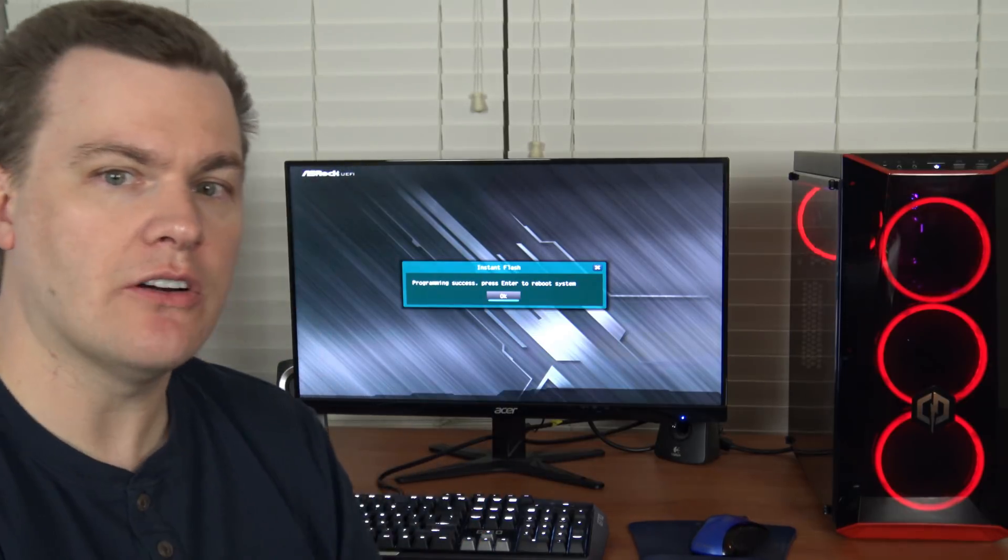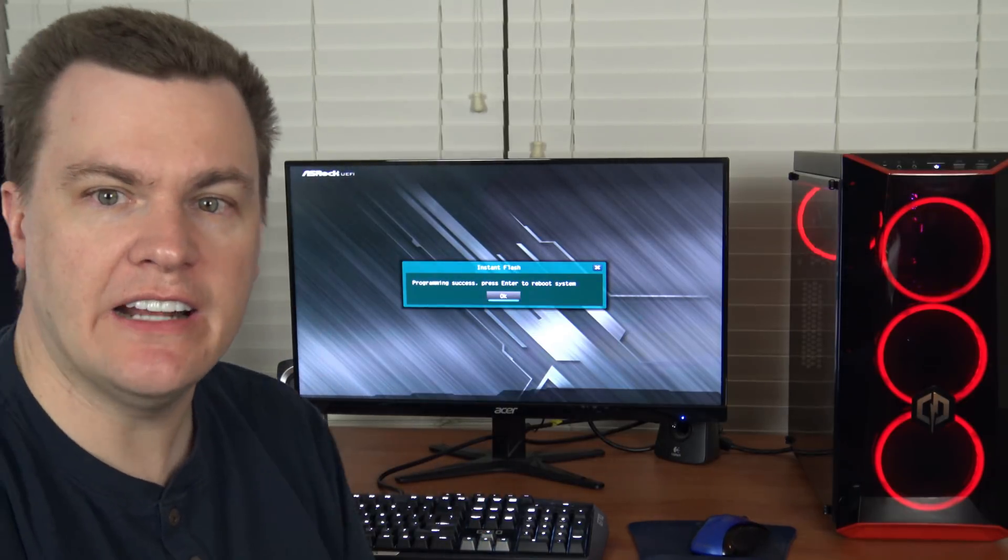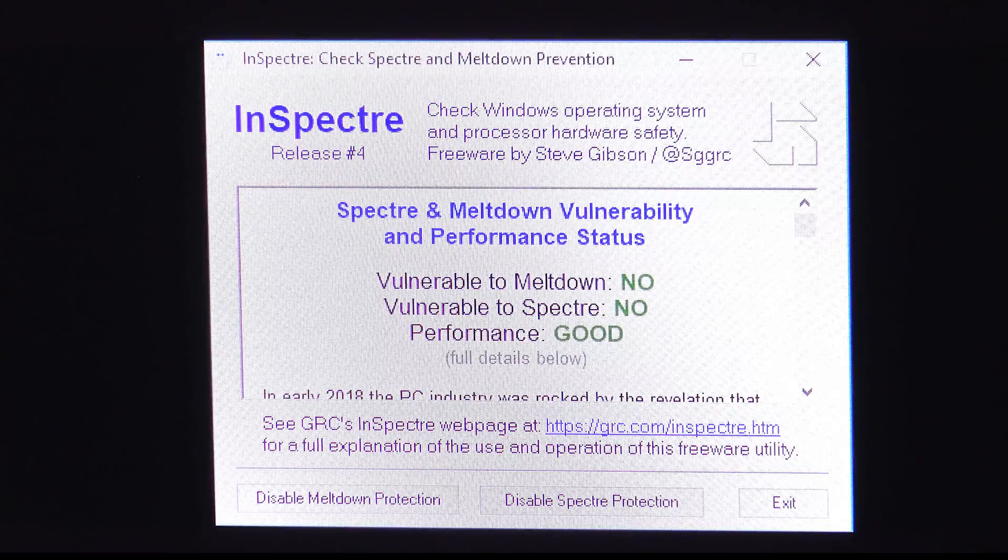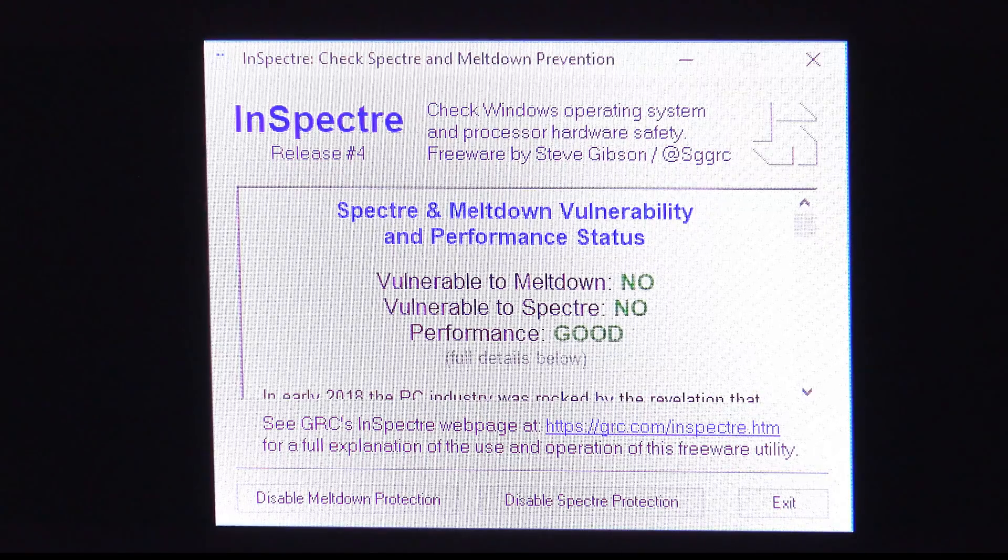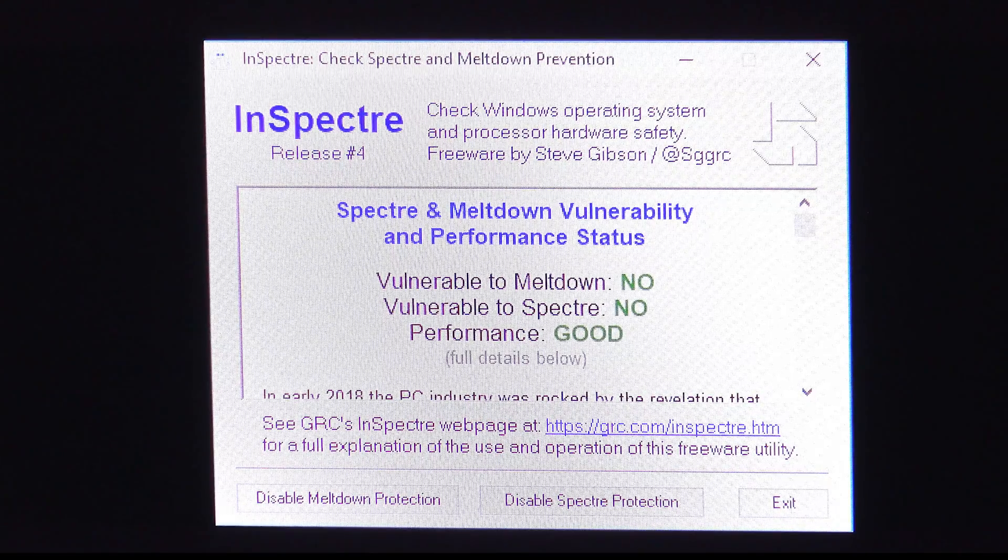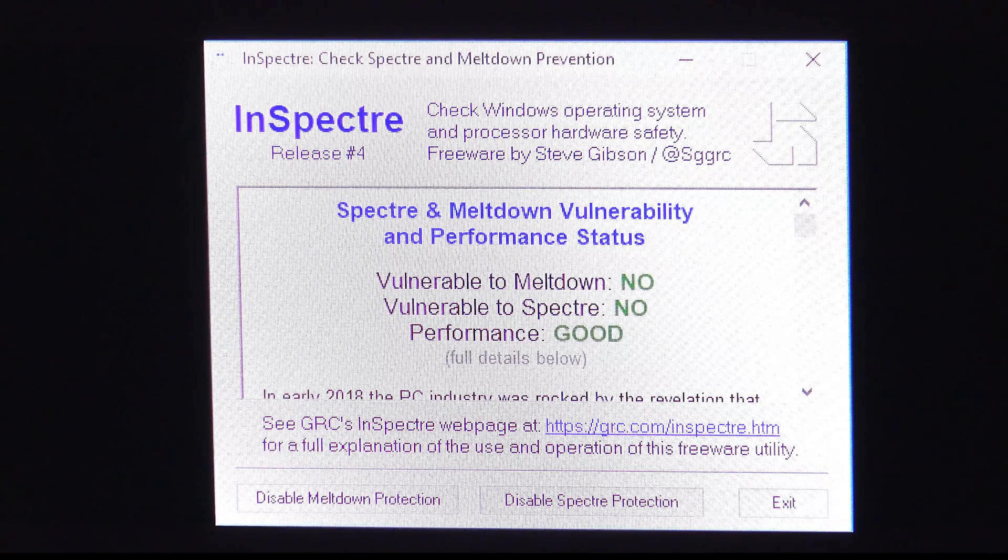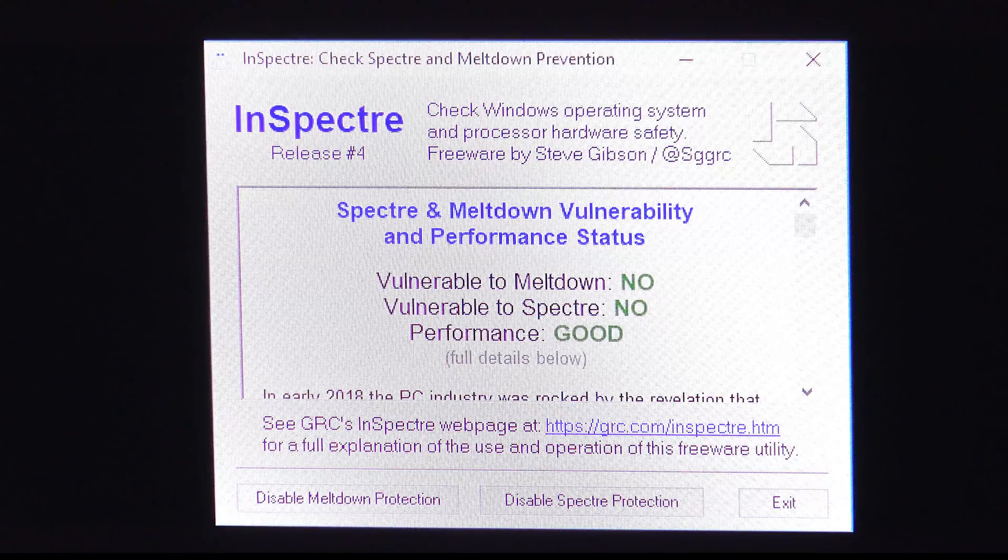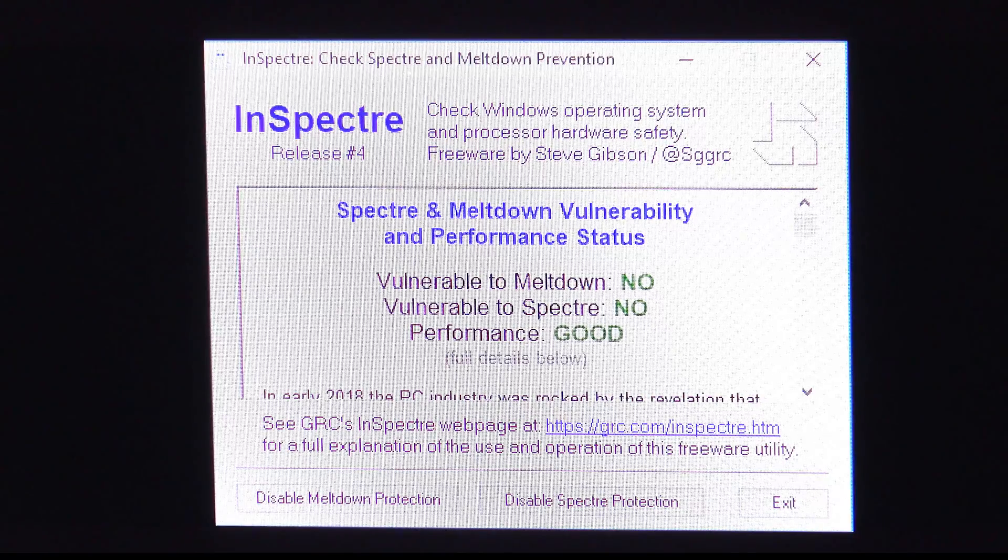And it's now complete, so we'll hit enter and reboot. We are now booted back up to Windows, and as you can see here, we are no longer vulnerable to Meltdown, and we're no longer vulnerable to Spectre.